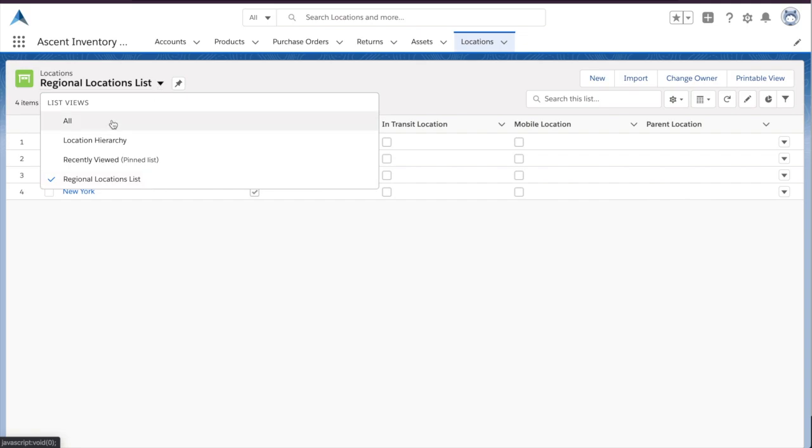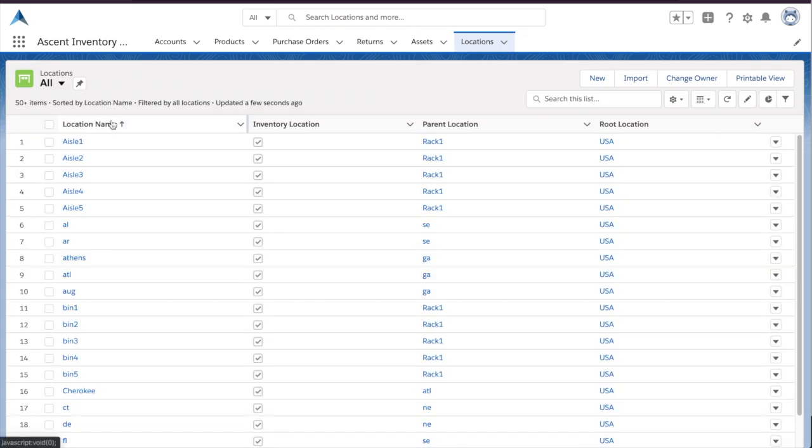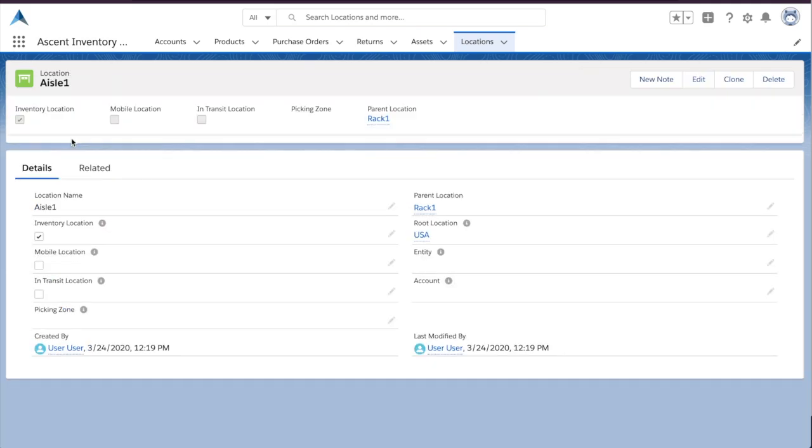Ascent delivers this and more with our location hierarchy that features customer-owned, in-transit, mobile, inspection, and non-inventory locations.